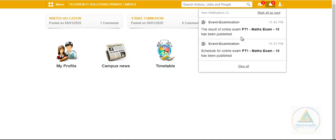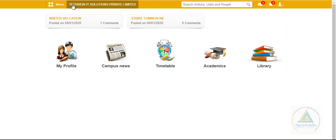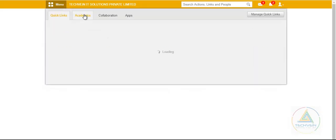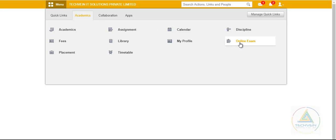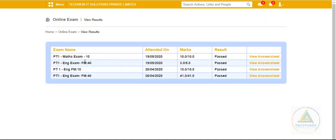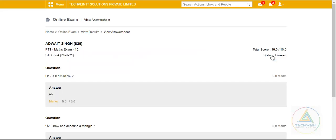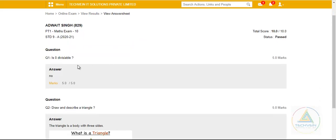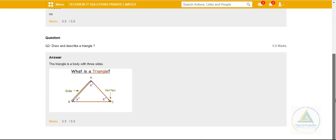The student receives a notification that the result has been published. Once he goes to Menu > Academics > Online Exam > View Result, he can see his answer sheets for the exams he has taken — such as the latest Maths exam. Clicking View Answer Sheet shows: for 'Is zero divisible?' he answered No and received the marks, and the marks for the second descriptive question are also visible.